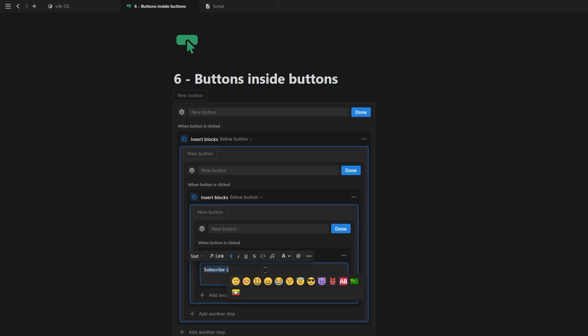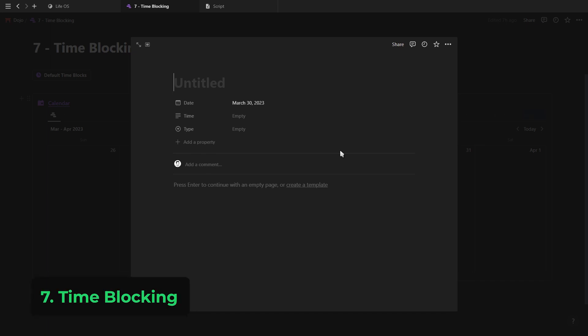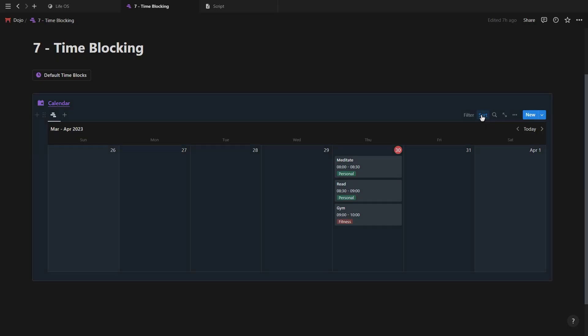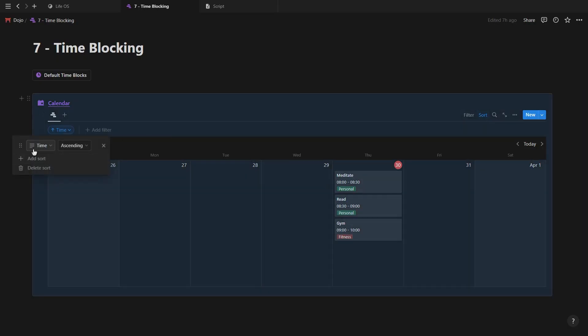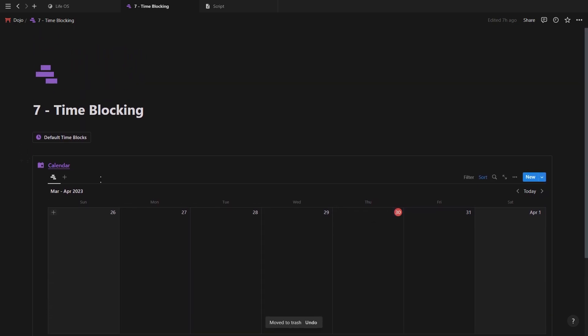The next use case for buttons would be if you're blocking time inside of Notion. You can have a weekly calendar view database with a text property for the time and a select property for the type and then sort your calendar to the time. Now, you can of course manually block out your time for the day or week.